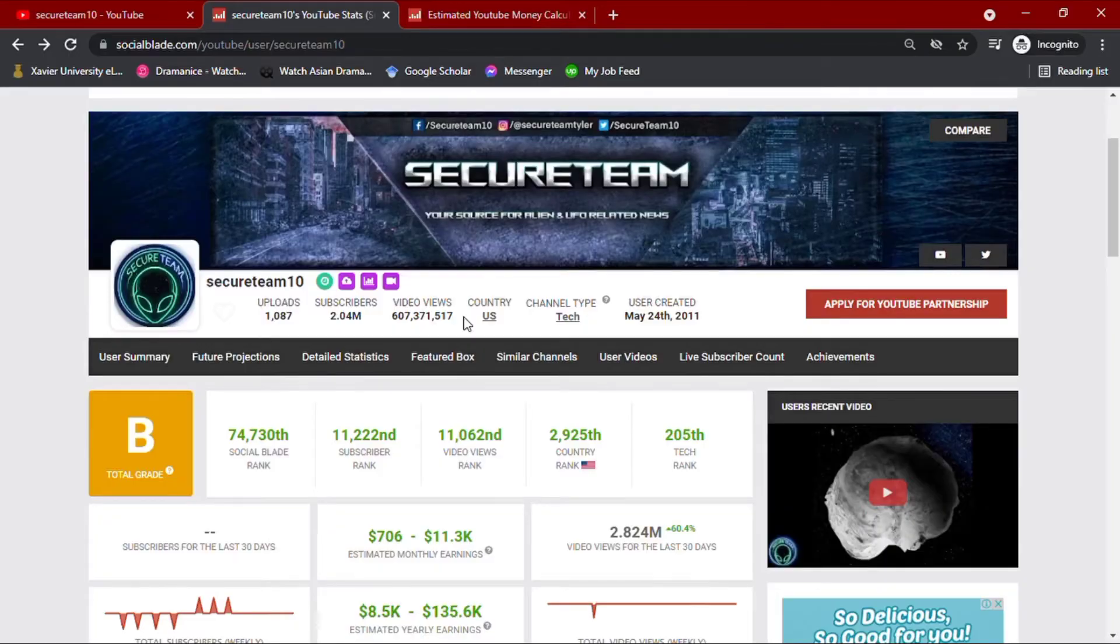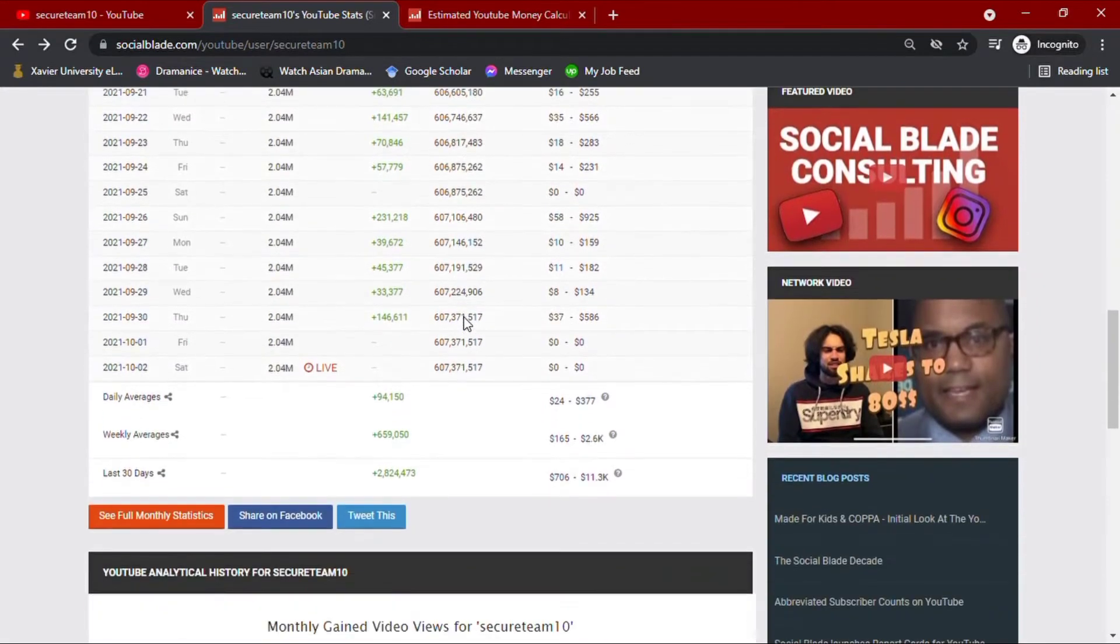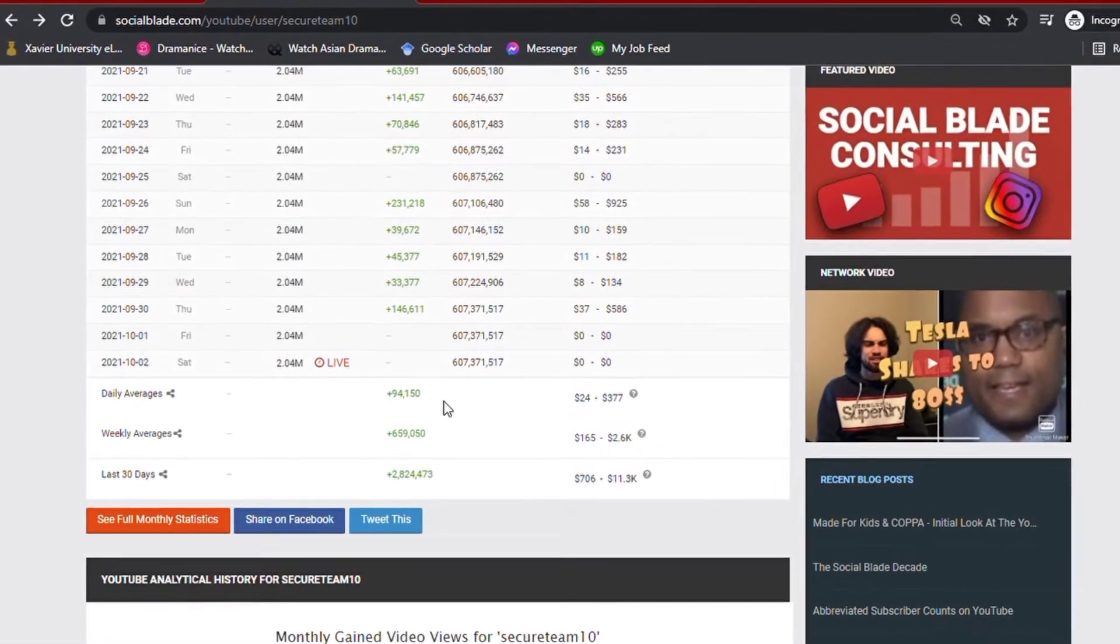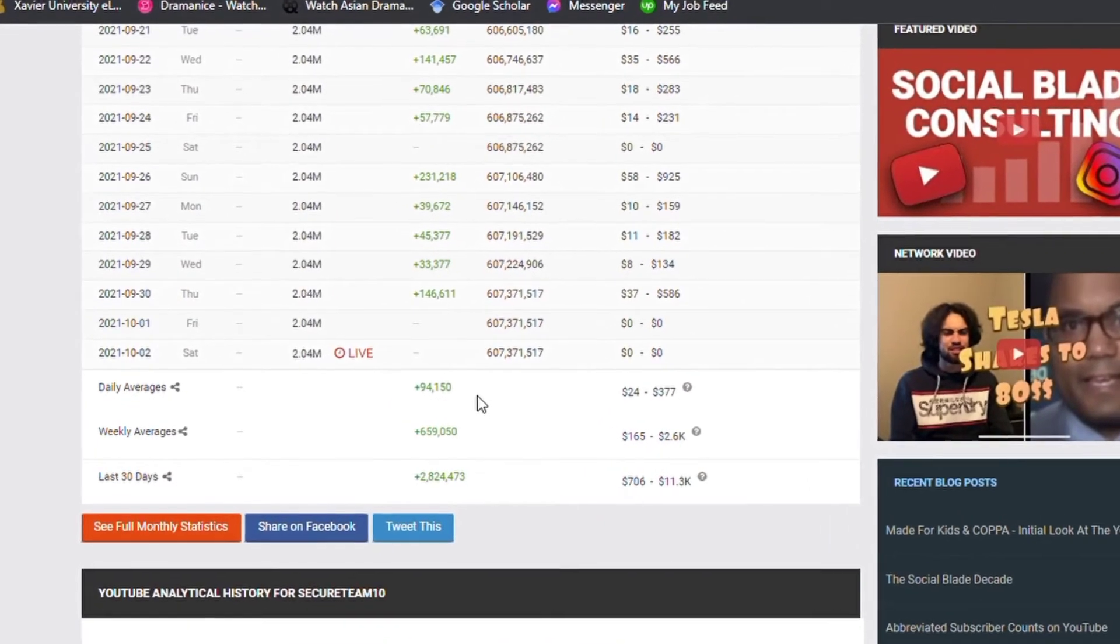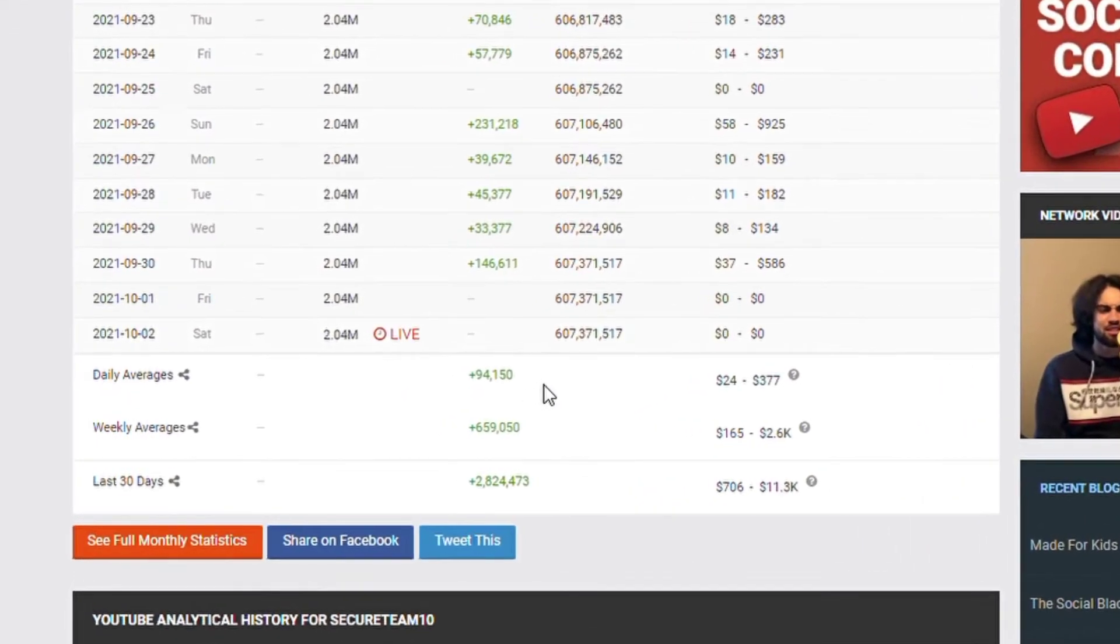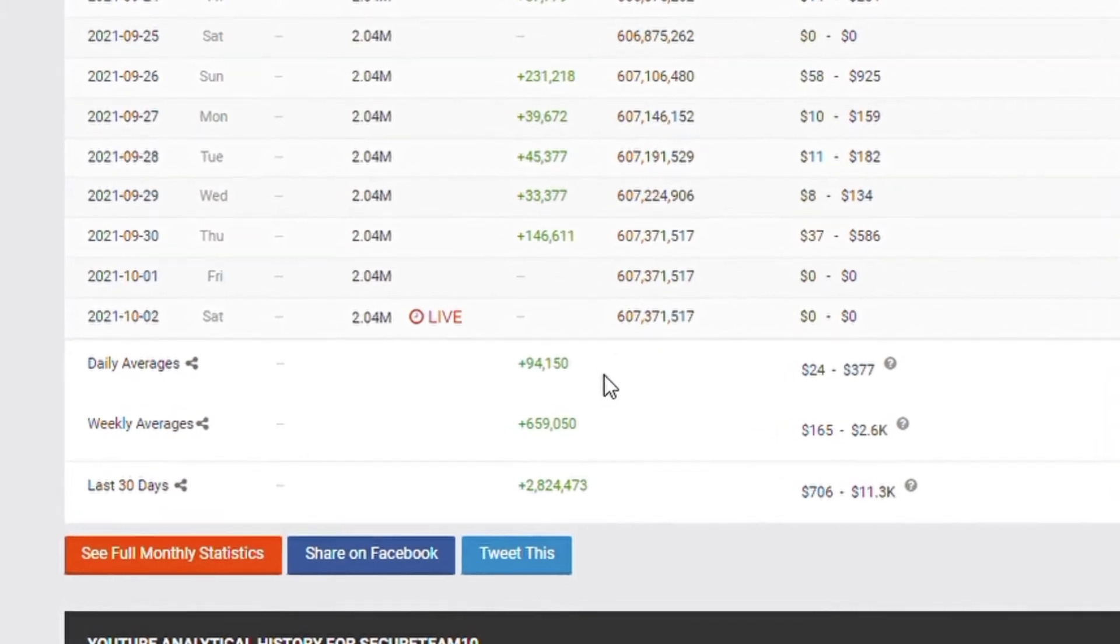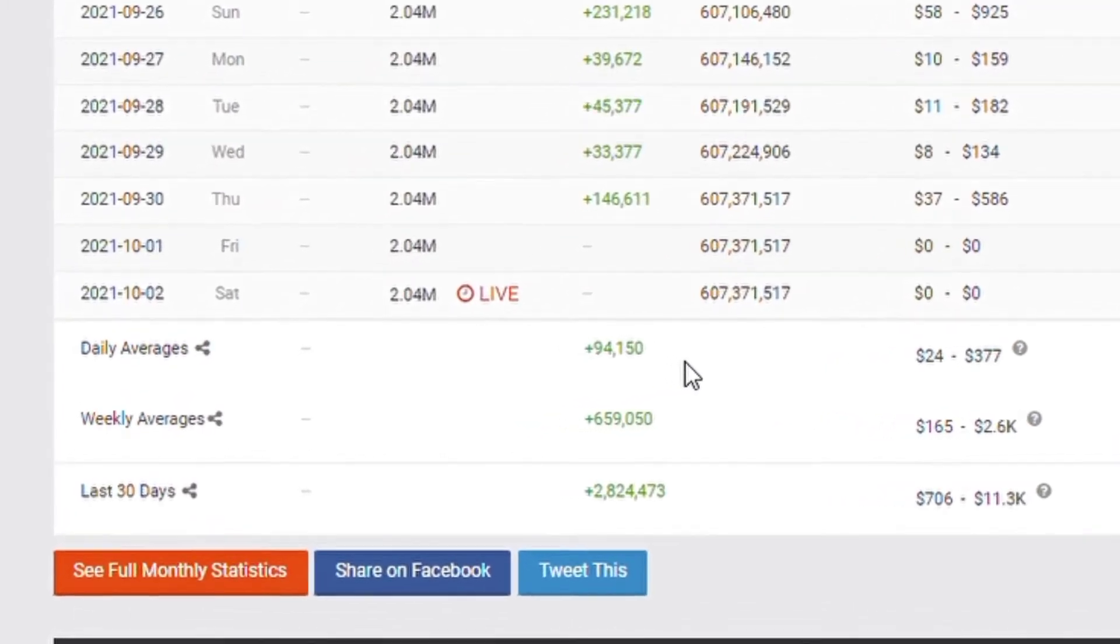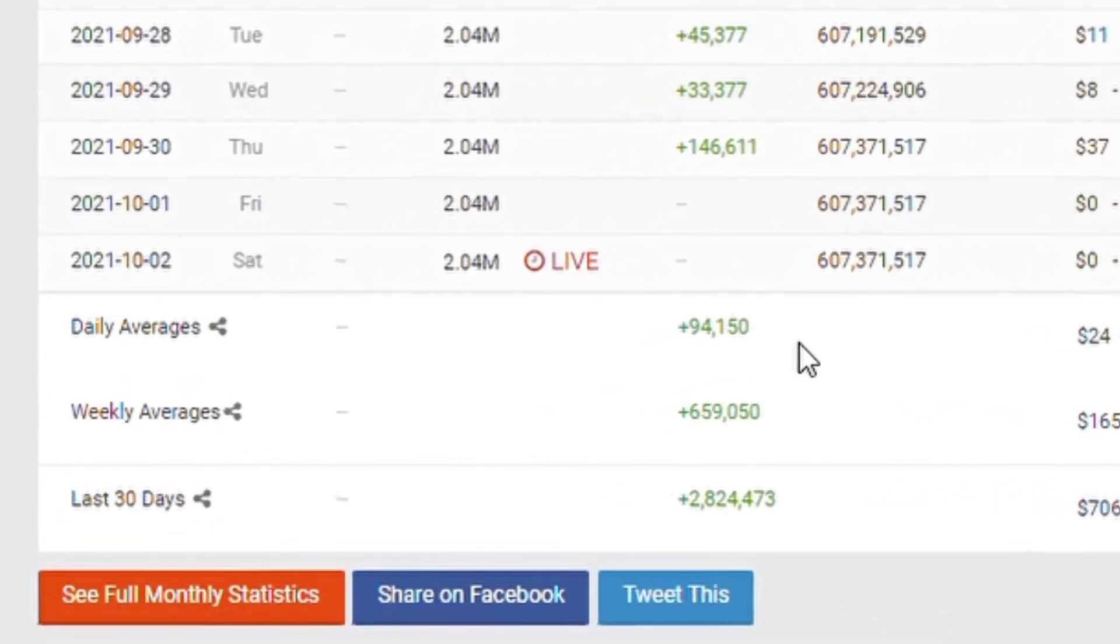Going down with their daily YouTube analytics summary for their activities of the past month, their daily average views amount to 94,100 views. They also have a total of over 659,000 views weekly, with accumulated video views of over 2.8 million for the past month.